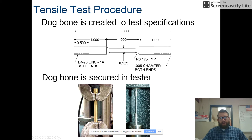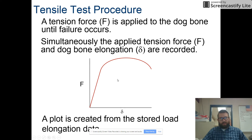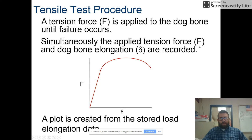The main area of focus is in the middle, with a one-inch width and an eighth-inch diameter. The other parts of the dog bone are just to secure it within the tester. Tension force is applied until failure occurs, and we measure both the tension force and elongation — how much the sample stretches. This creates a graph with force on the y-axis and elongation on the x-axis.